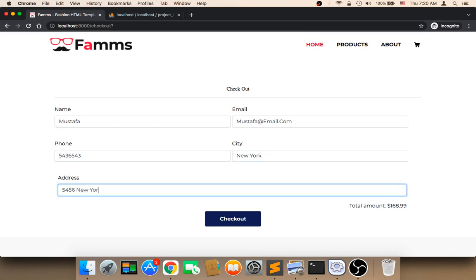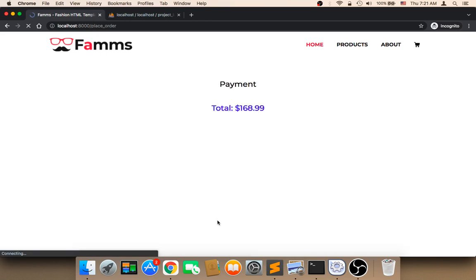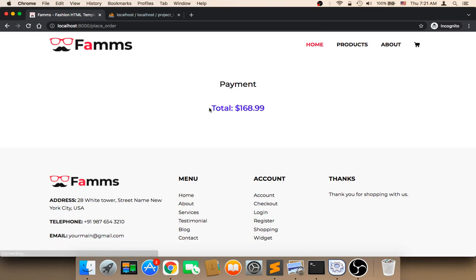Let me click on the checkout button. Remember, the total here is 168. Now on the payment page, the total is 168. The total will only be displayed if you have added something to the cart — if there is nothing in the cart, the total will never be displayed.